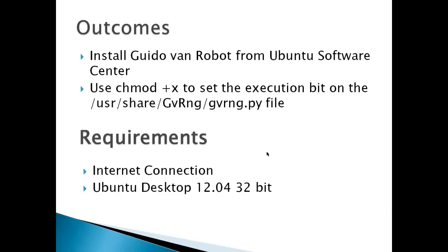I will demonstrate one way to install Guido Van Robot in Ubuntu Desktop 12.04. It involves setting the execution bit on the GVRNG.py file.